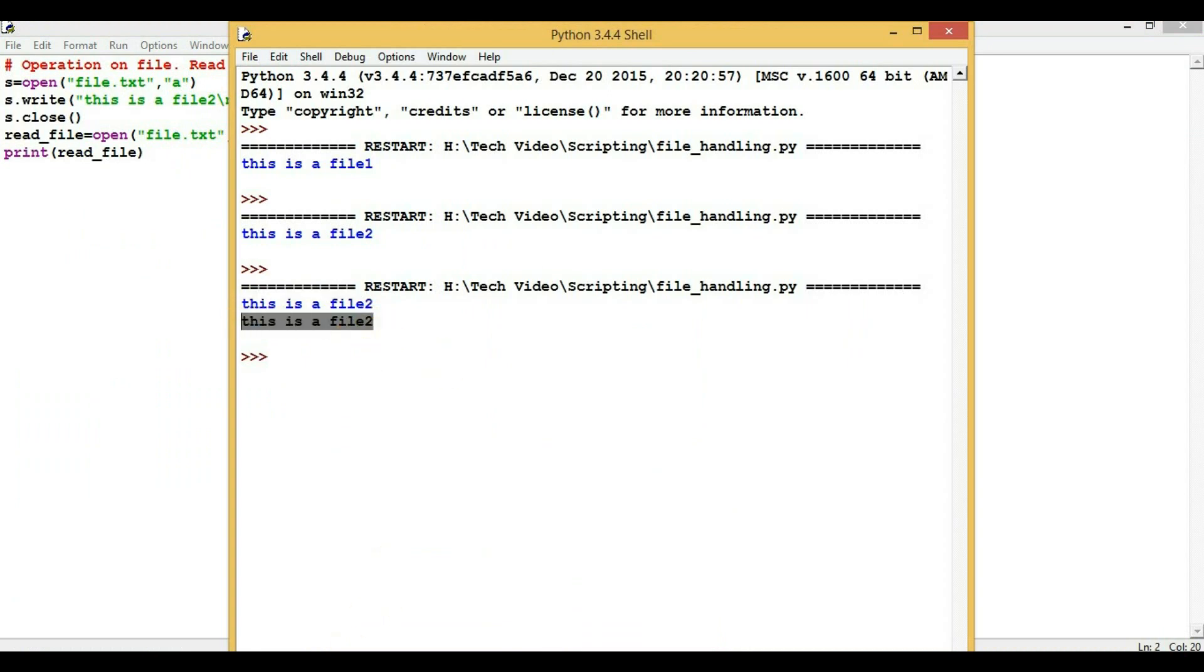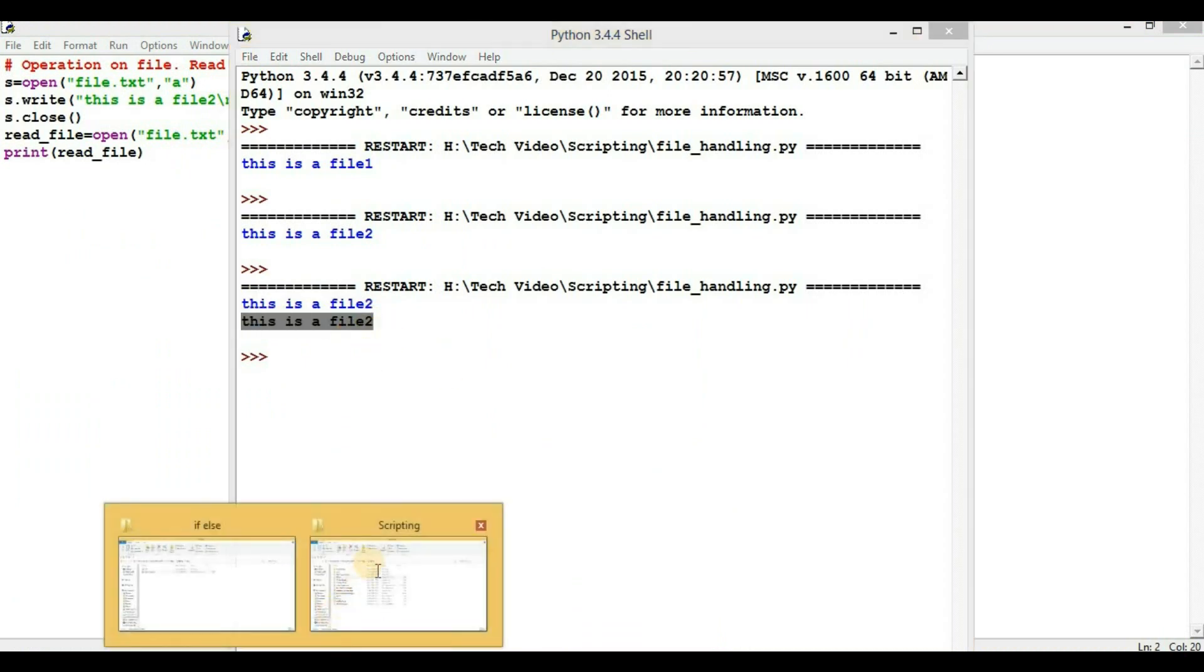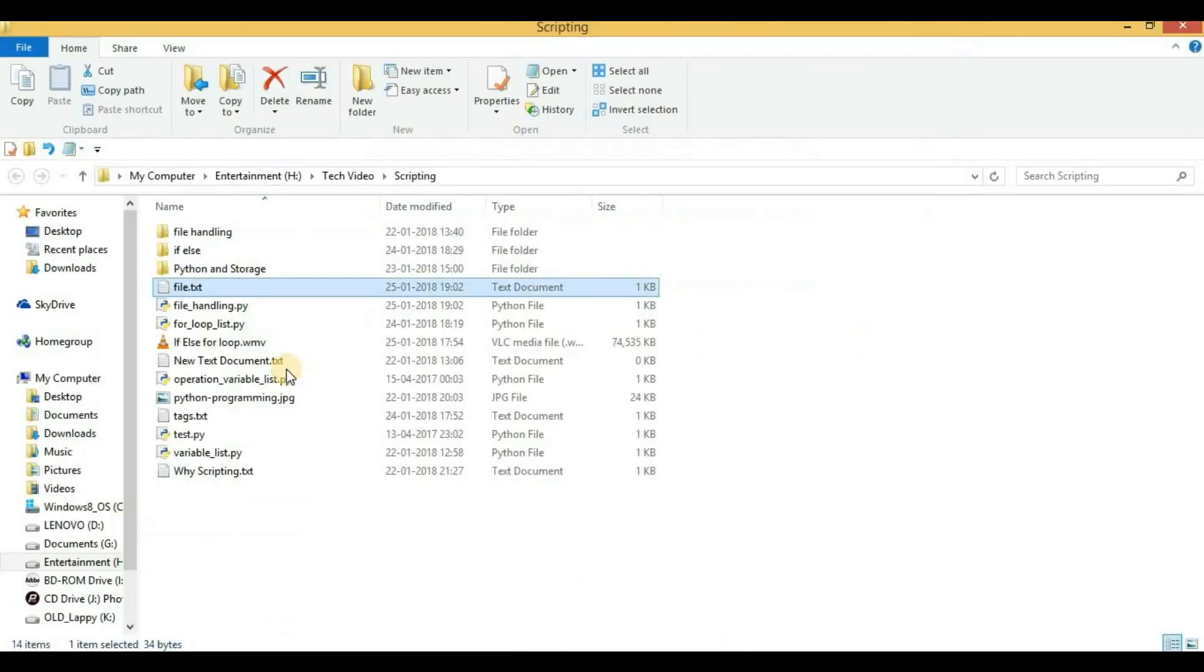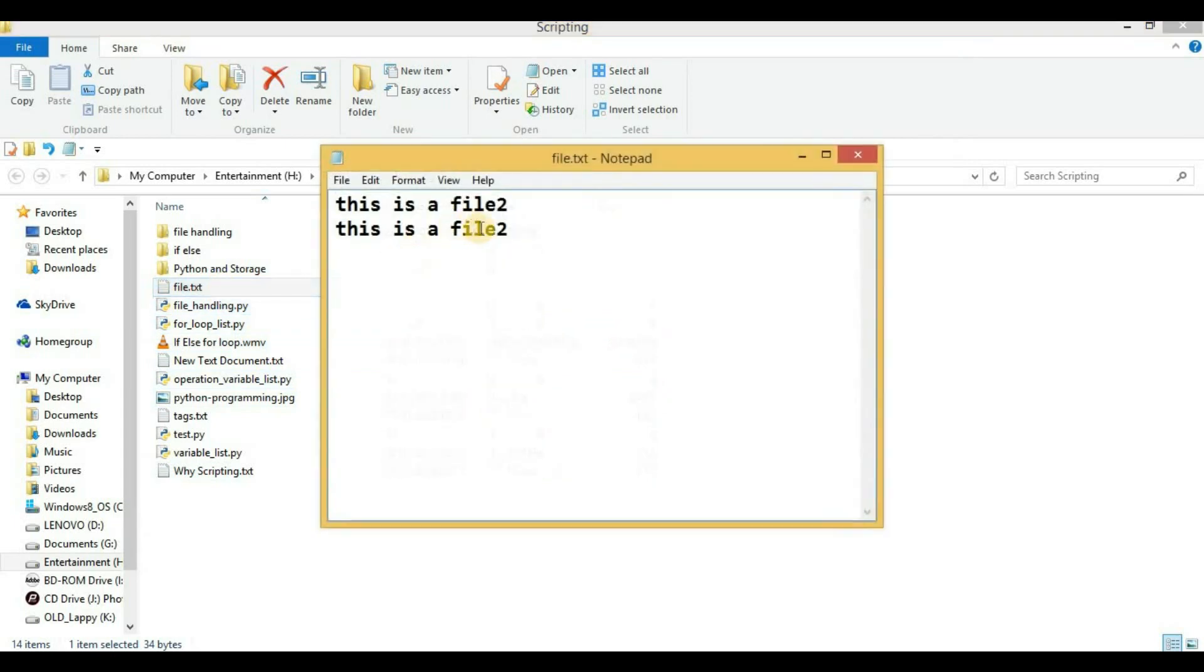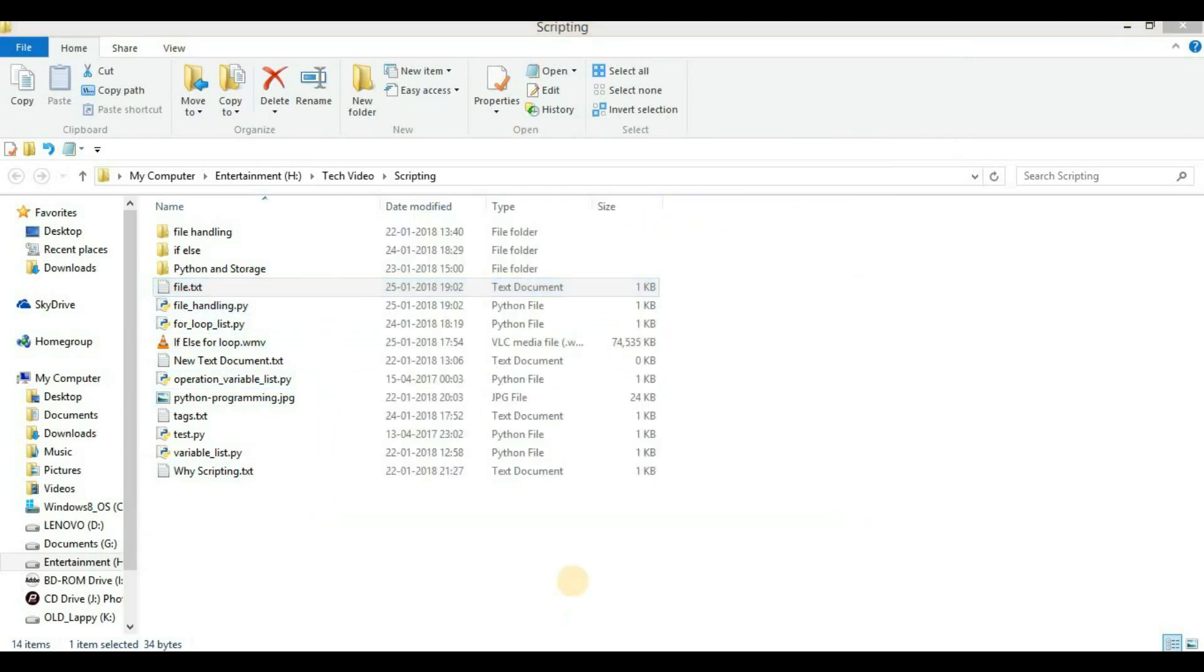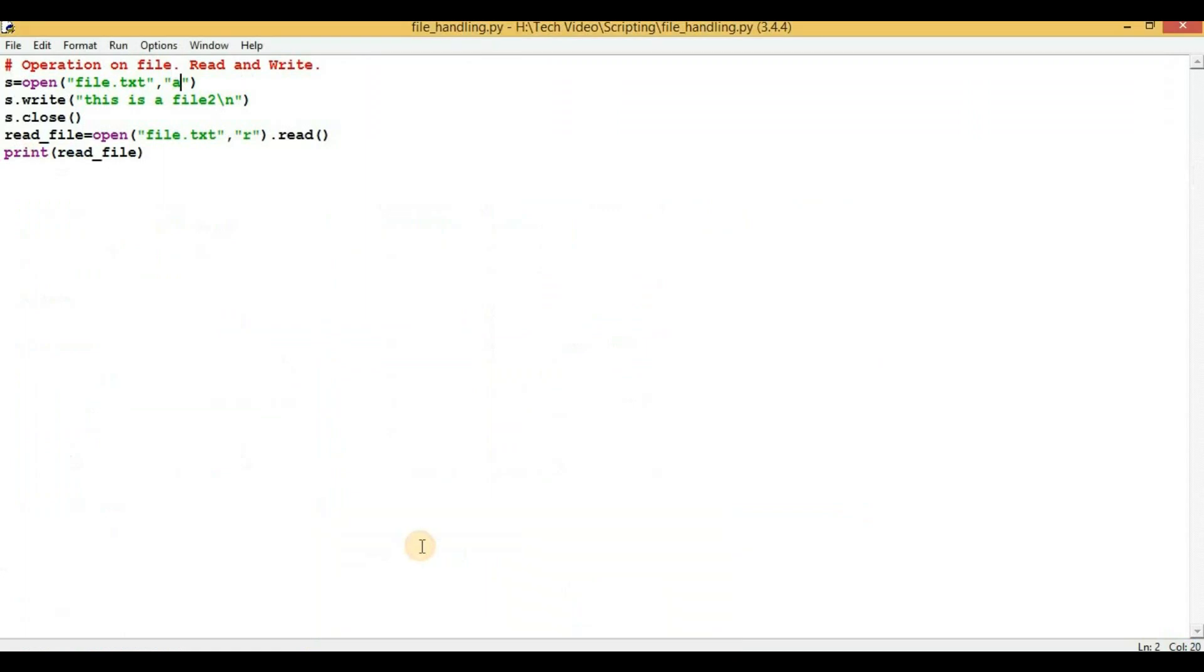Now again if we will open the file and see the content here, we will see an extra line here. So this was the most common example to see how we can handle a file through script in Python.